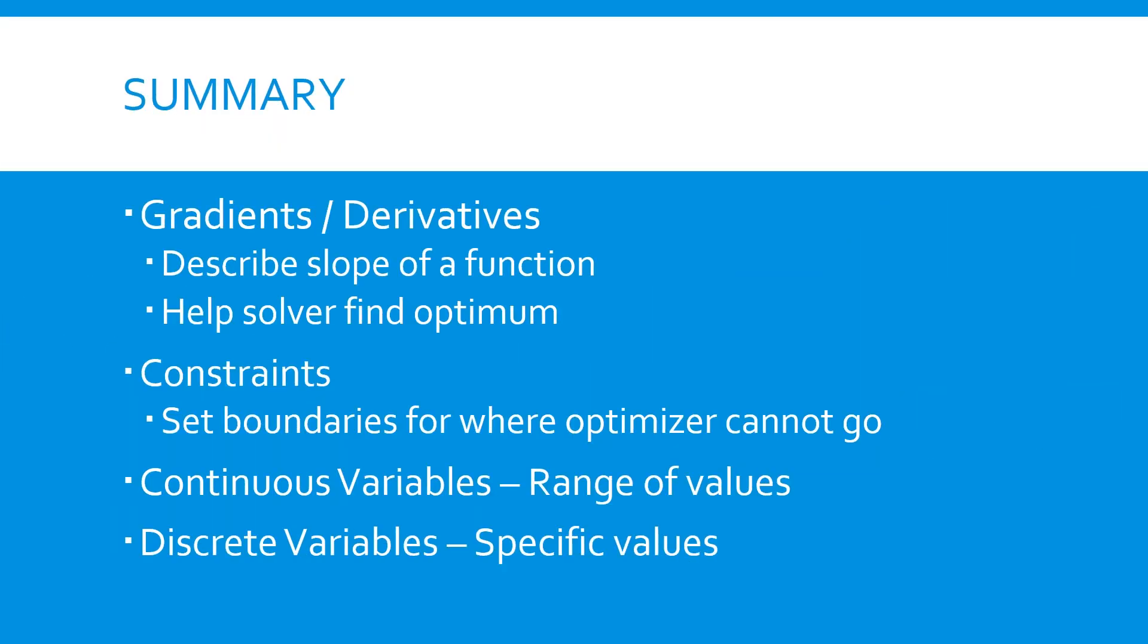In summary, gradients and derivatives describe the slope of a function and help a solver find the optimum. Constraints tell the solver where it cannot go. They often represent physical limitations of a system. Continuous, discrete or integer, and binary variables create different types of optimization problems that must be solved using different approaches. Discrete problems are often more difficult for optimizers to solve.